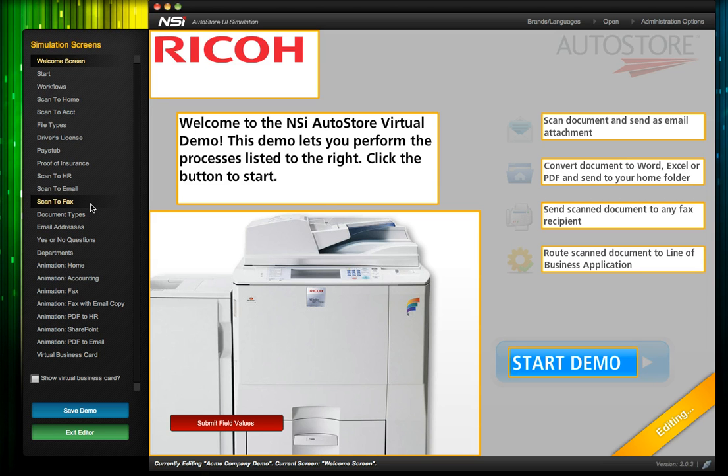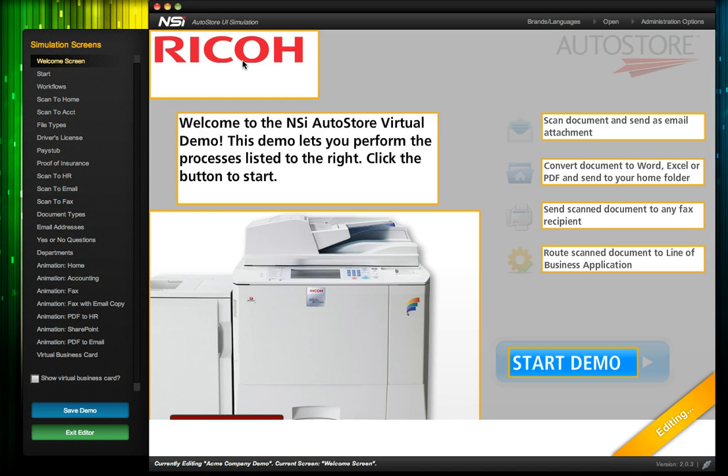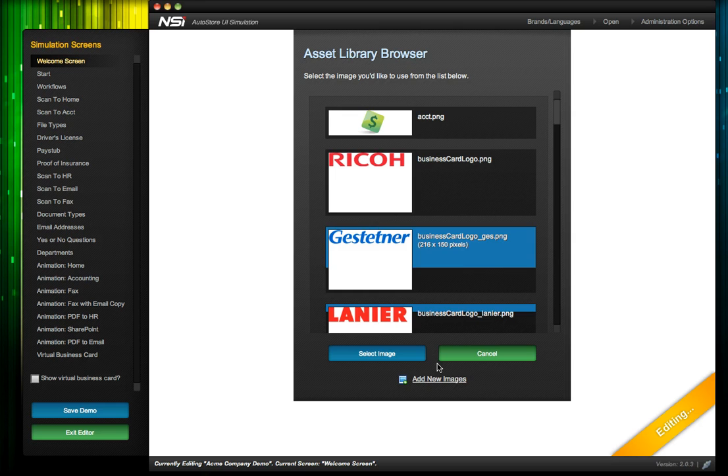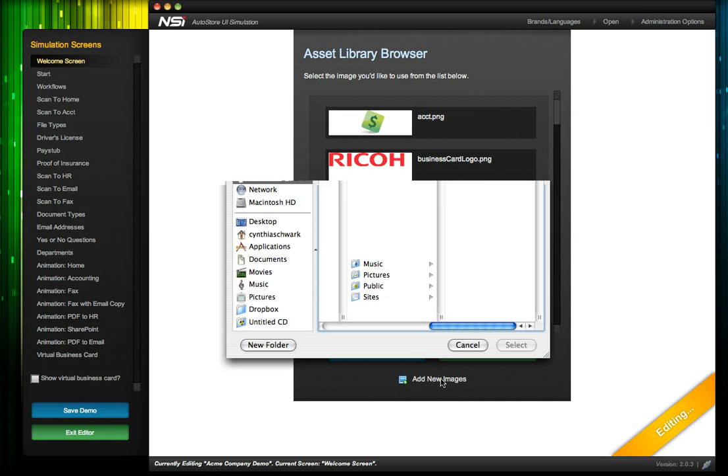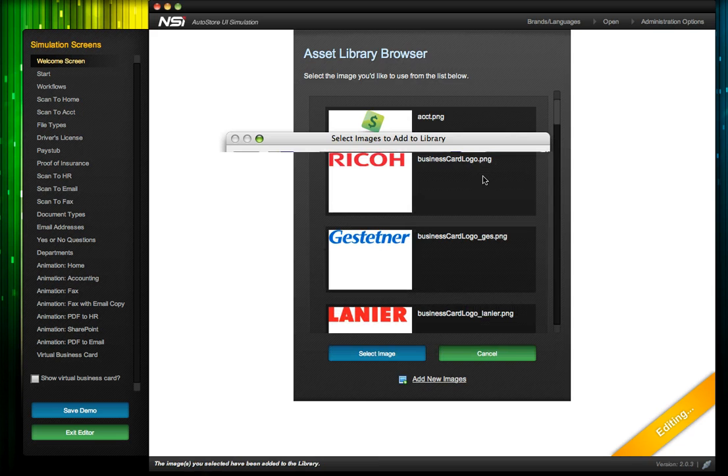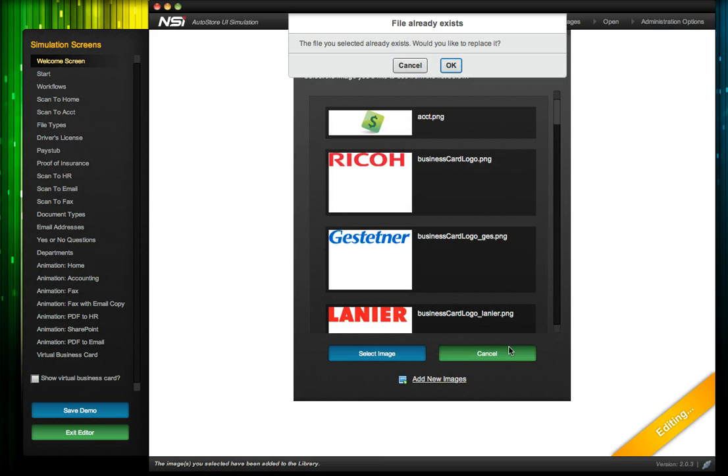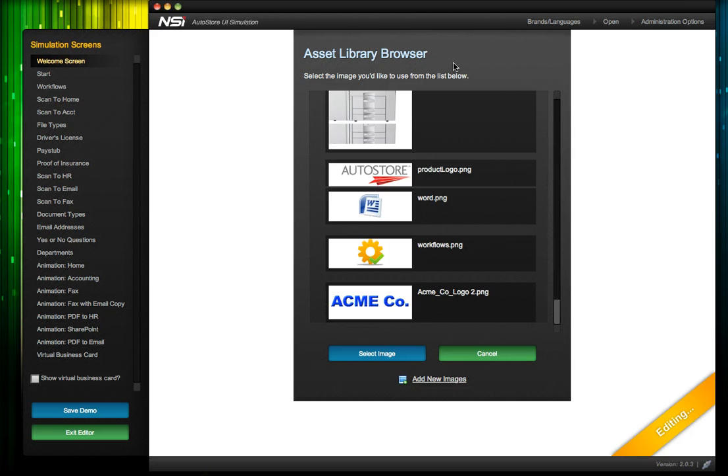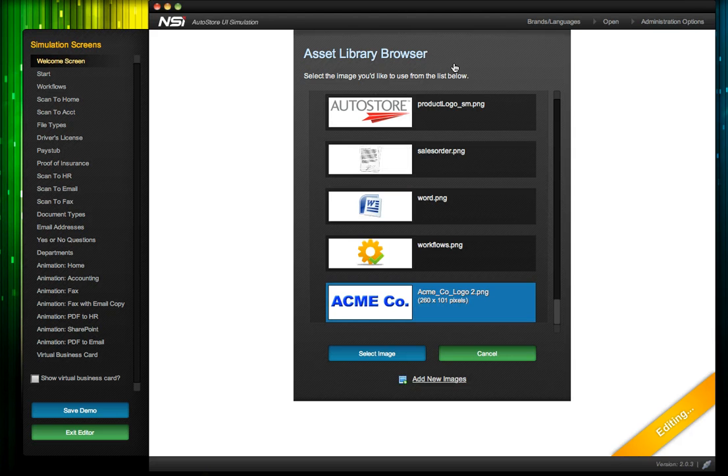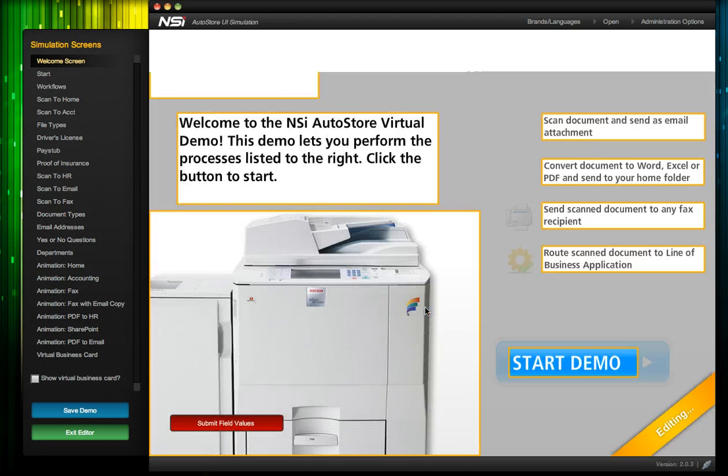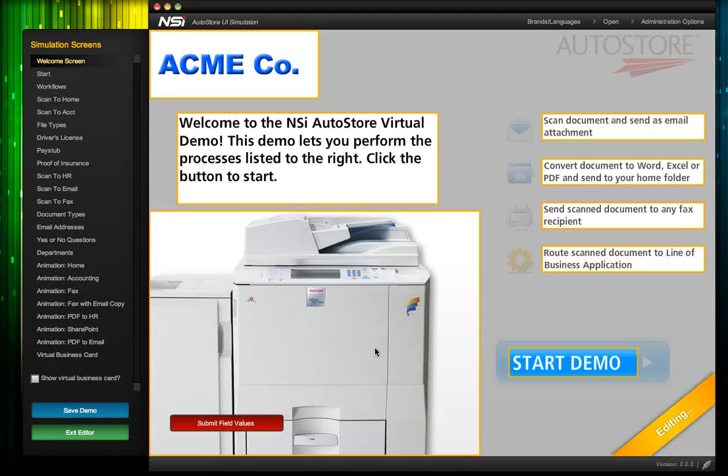To edit a field, simply click inside a yellow box. When we click on an image, like the logo, the asset library automatically appears. We can choose from the artwork that's preloaded or upload our own images by clicking add new images. Now the Acme logo is loaded to our asset library and we can select it and place it in the simulator.